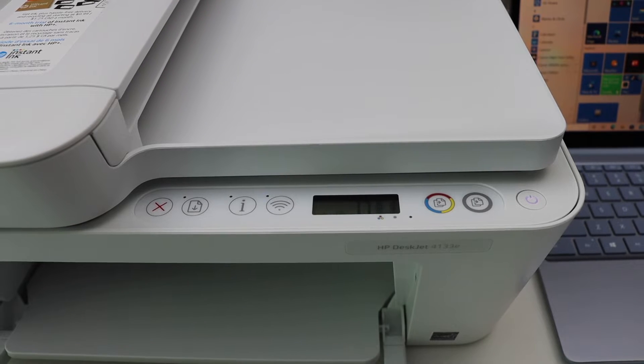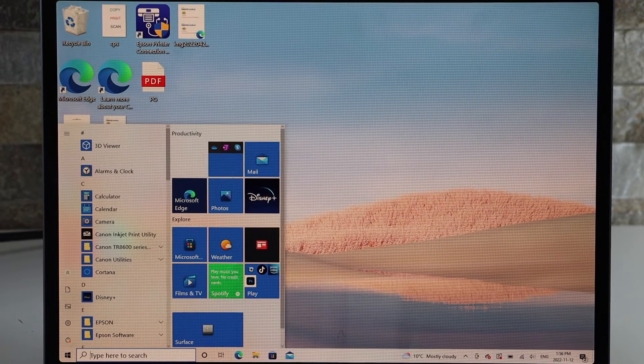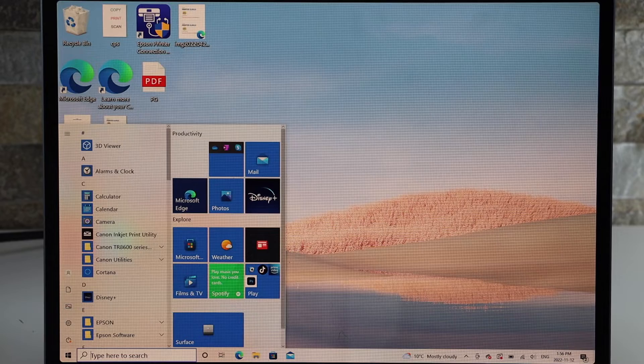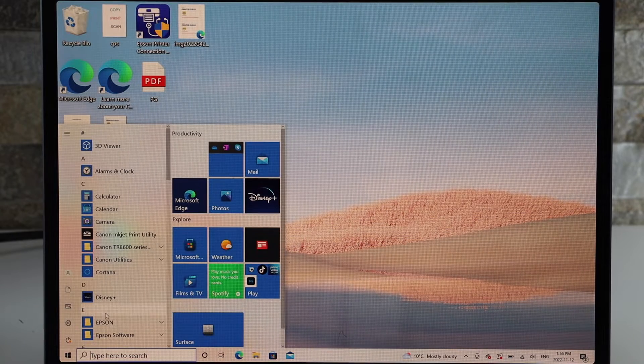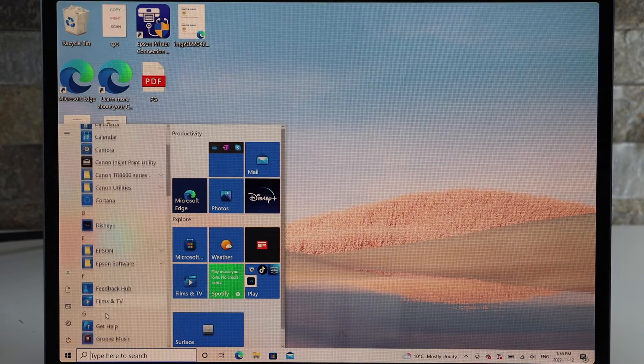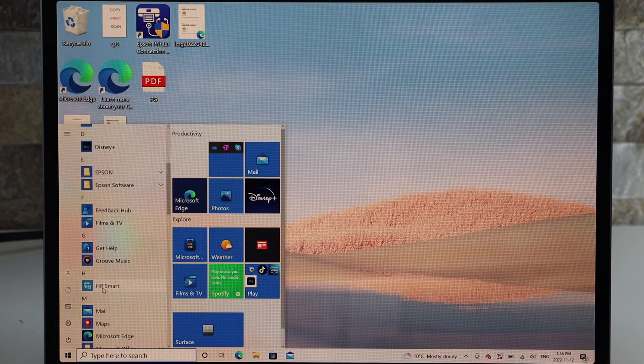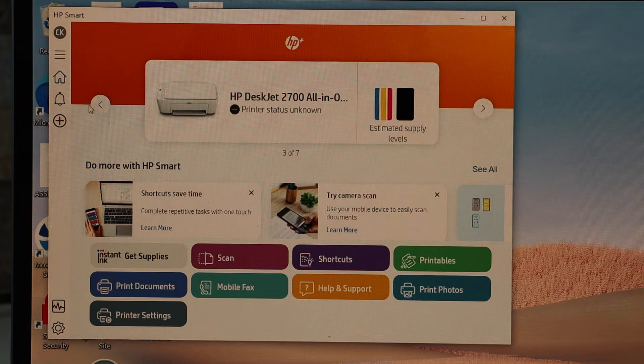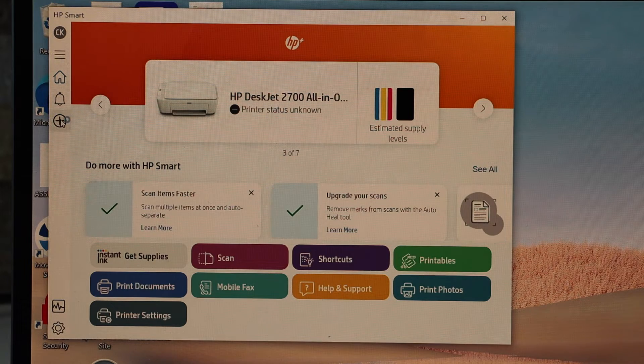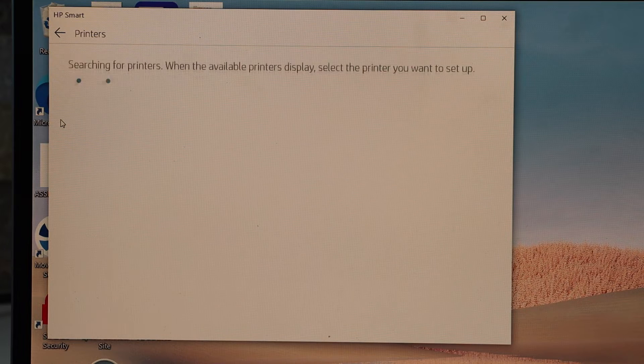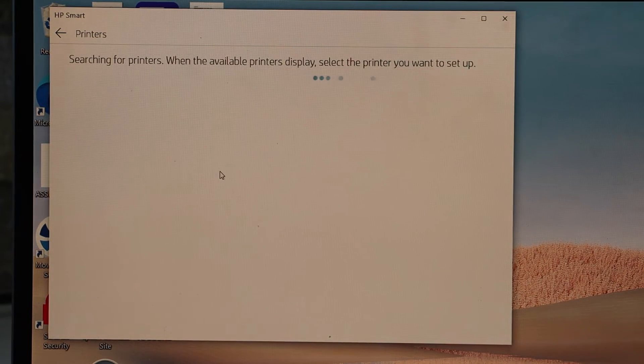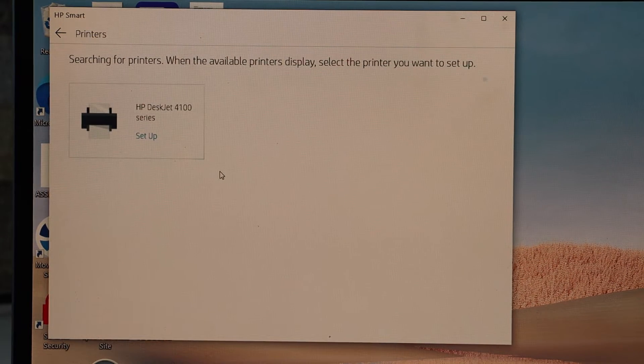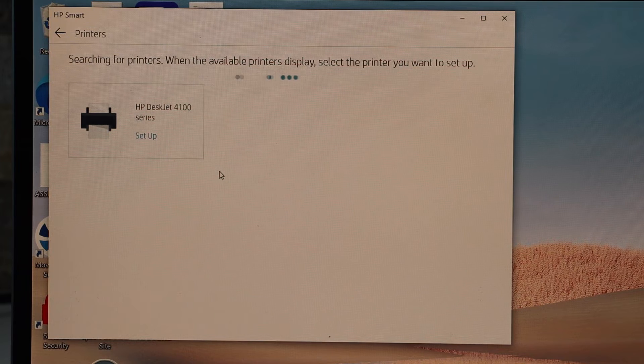Now go to your Windows 10 laptop and open the HP Smart app. You can download this app from the app store. Click on the plus button to add this printer. Select HP DeskJet 4100 series setup.